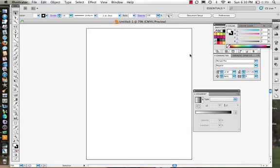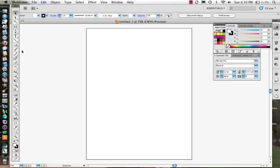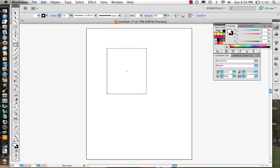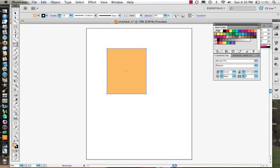What we're going to take a look at right now is our gradients and how to create them. Let's begin at the beginning — we'll start by making a simple rectangle shape and give it a color, so it's orange.